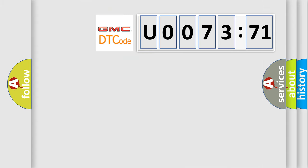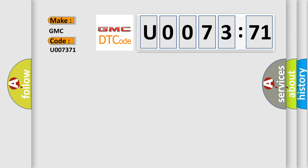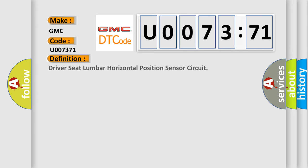So, what does the diagnostic trouble code U007371 interpret specifically for GMC car manufacturers? The basic definition is: Driver Seat Lumber Horizontal Position Sensor Circuit.